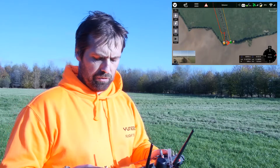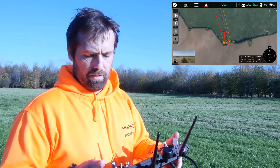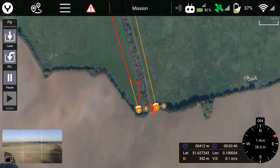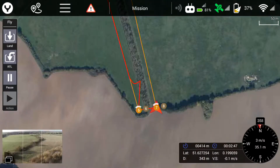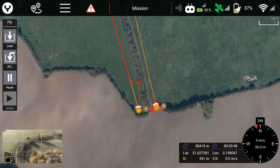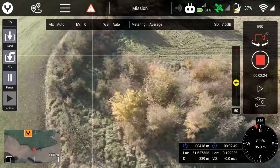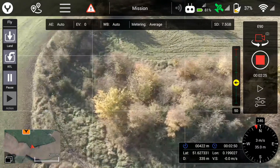Currently 340 meters from myself, again at very slow speed with the camera looking exactly at what I want to look at.